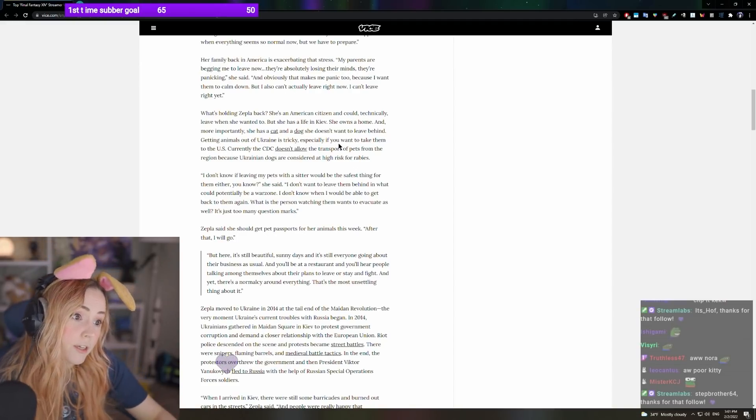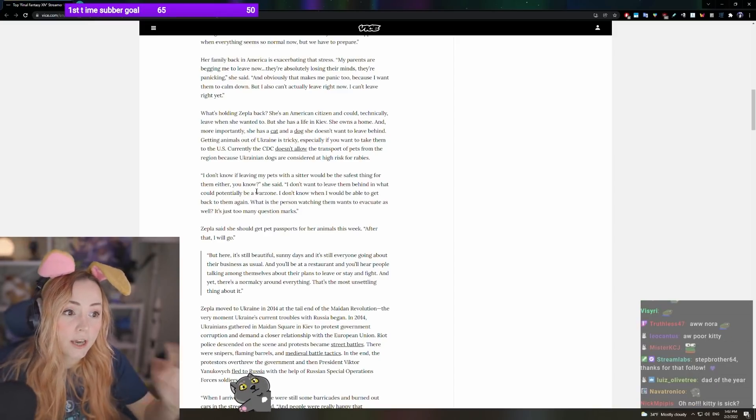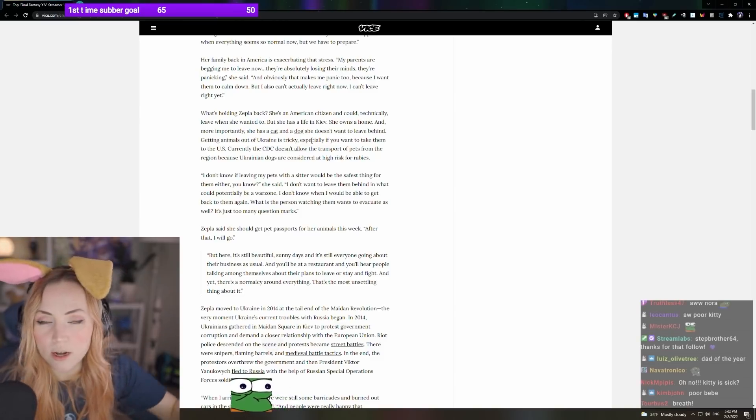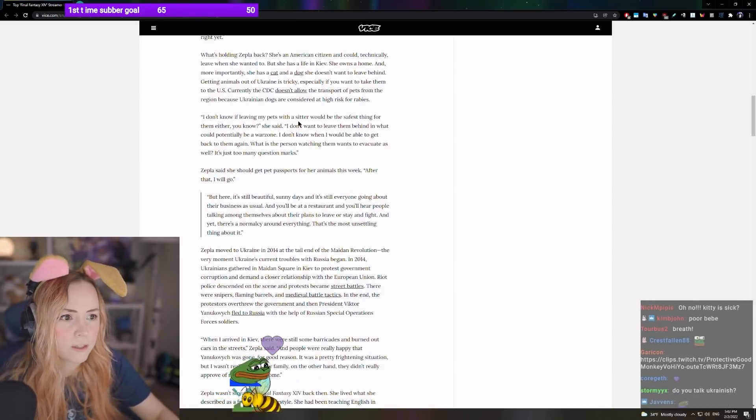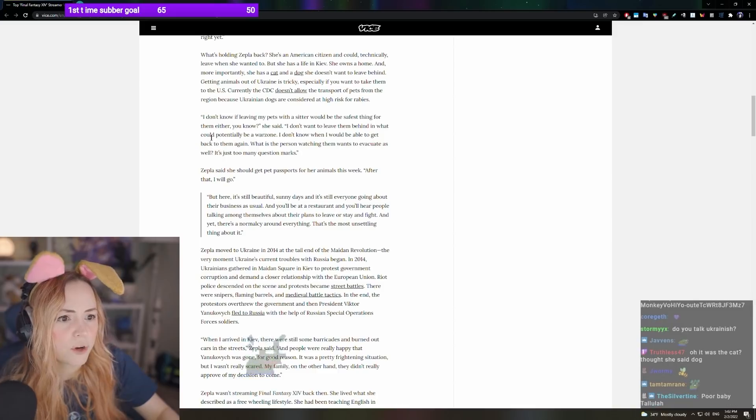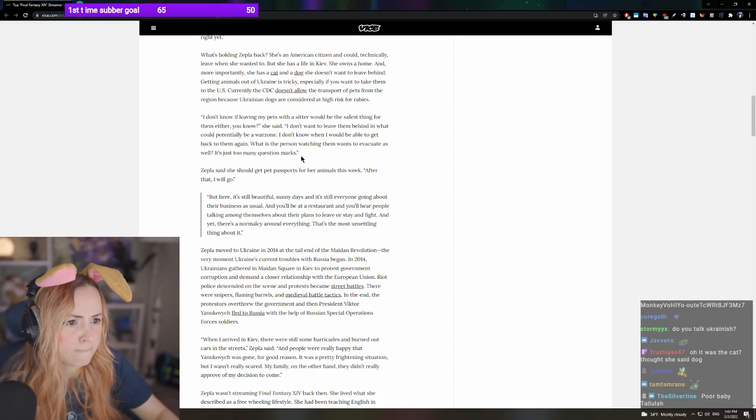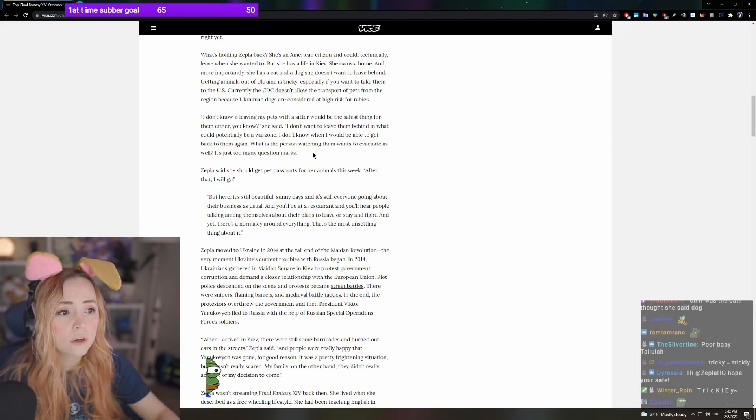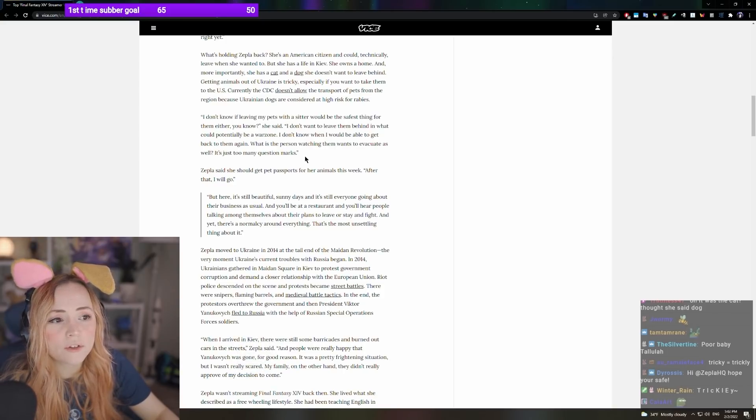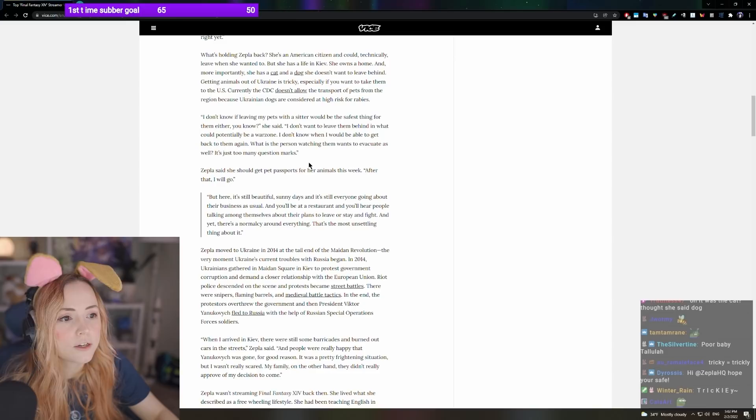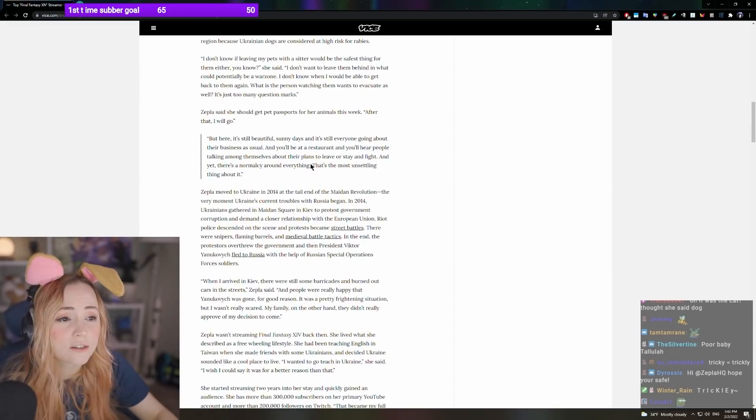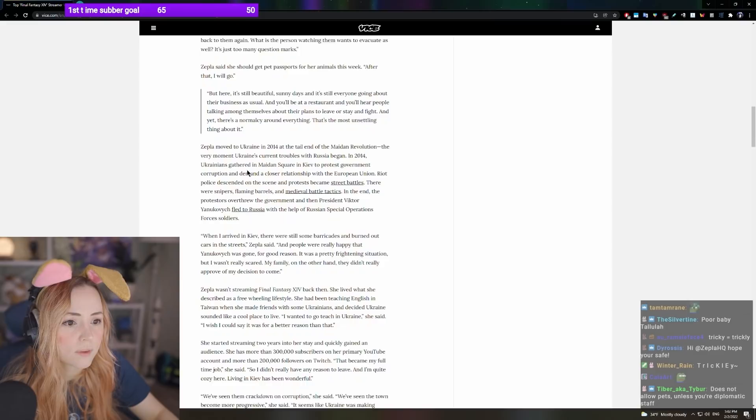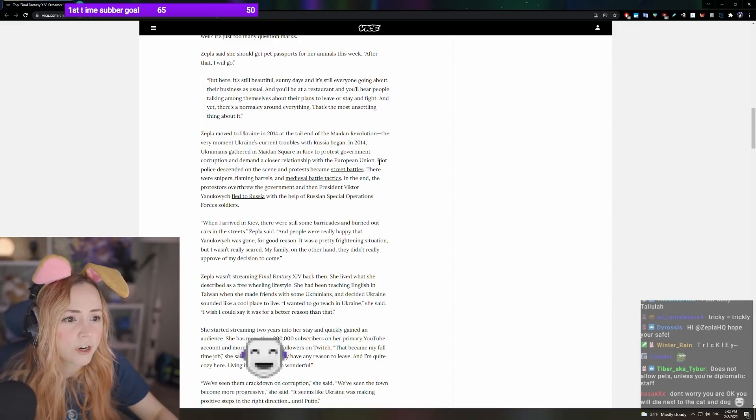Getting animals out of Ukraine is tricky and trickly because the CDC does not allow the transport of pets from Ukraine to U.S. right now because Ukraine is considered a high-risk rabies country. I don't know if leaving my pets with a sitter would be the safest thing for them either. I don't want to leave them behind in what could potentially be a war zone. Zevla said she should get pet passports for her animals this week. After that, I will go. Yeah, that's what I'm hoping.